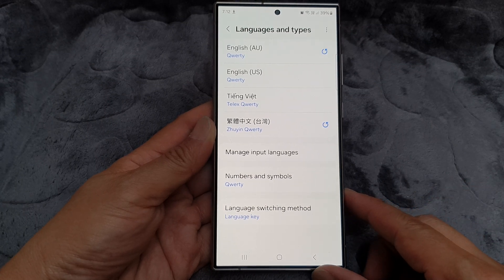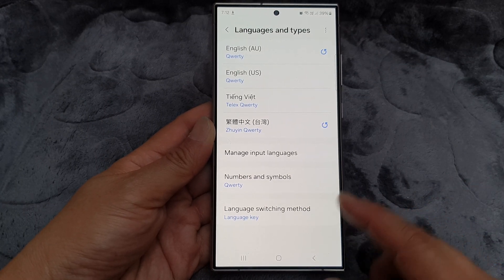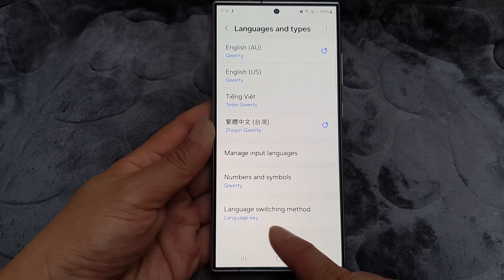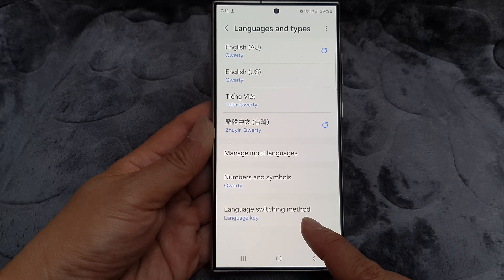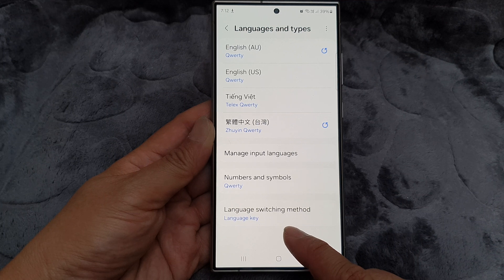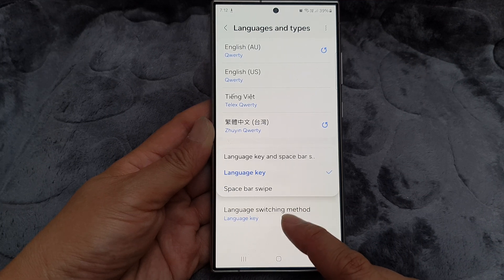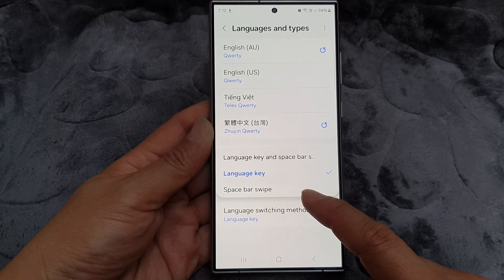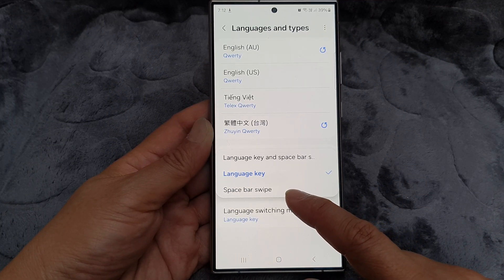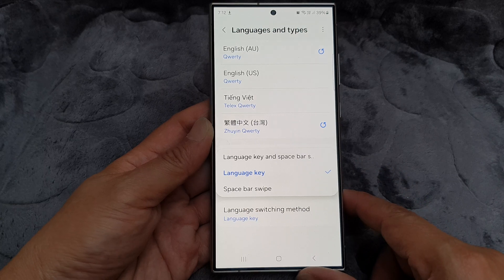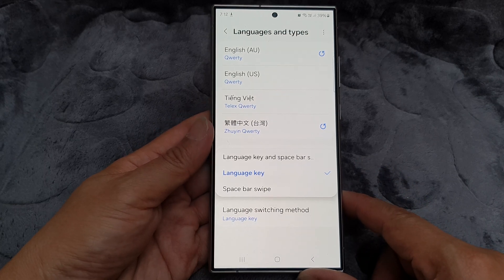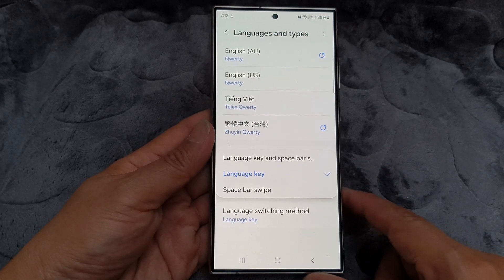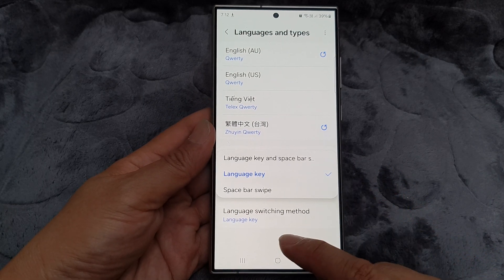How to set the keyboard language switching method to language key or spacebar swipe on the Samsung Galaxy S24 series.